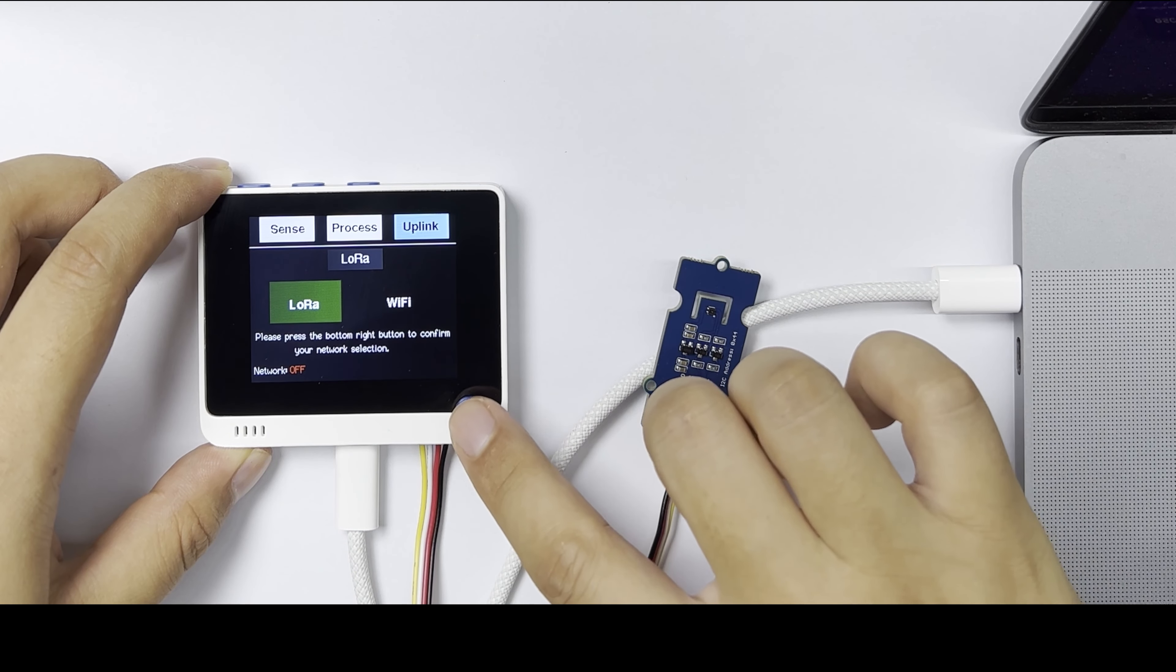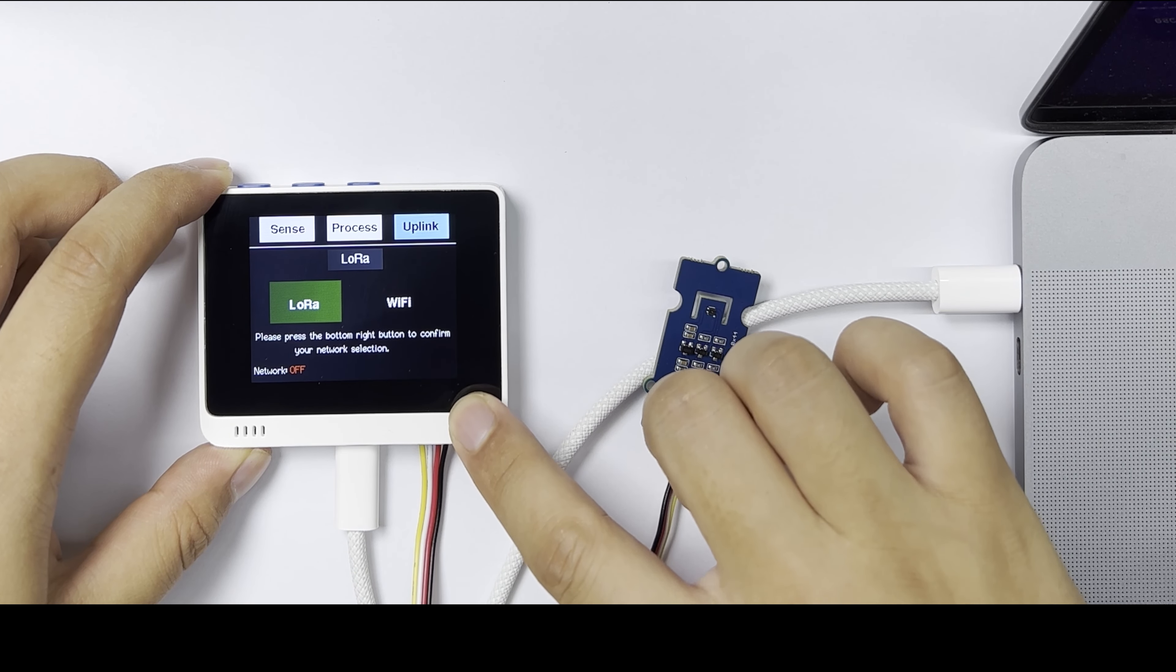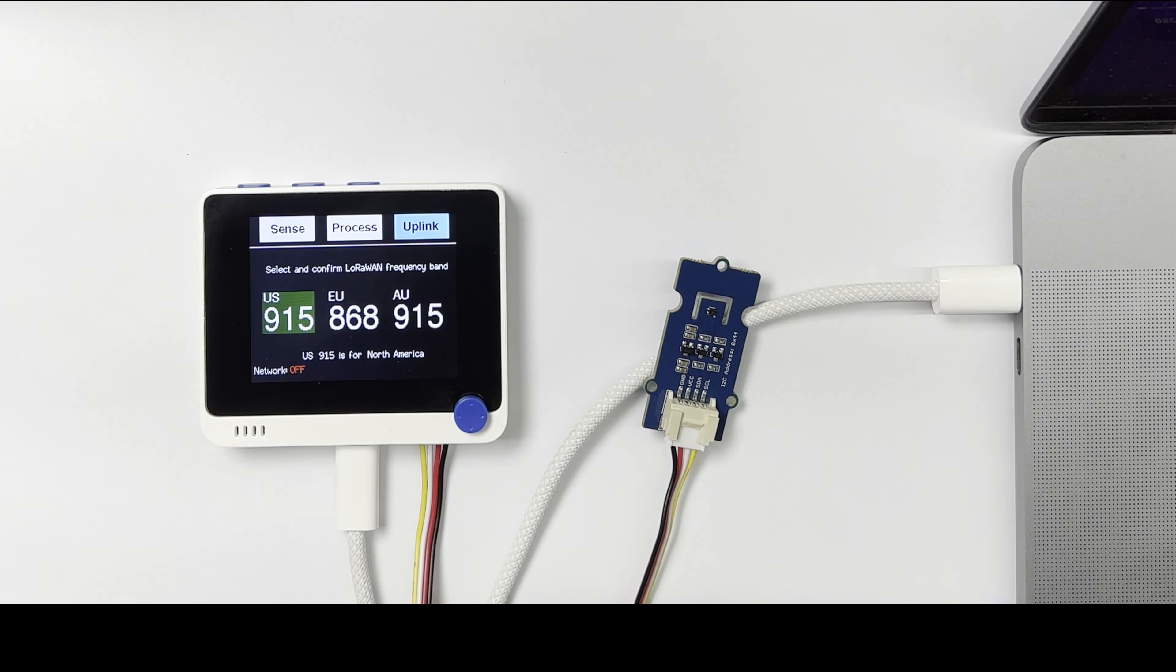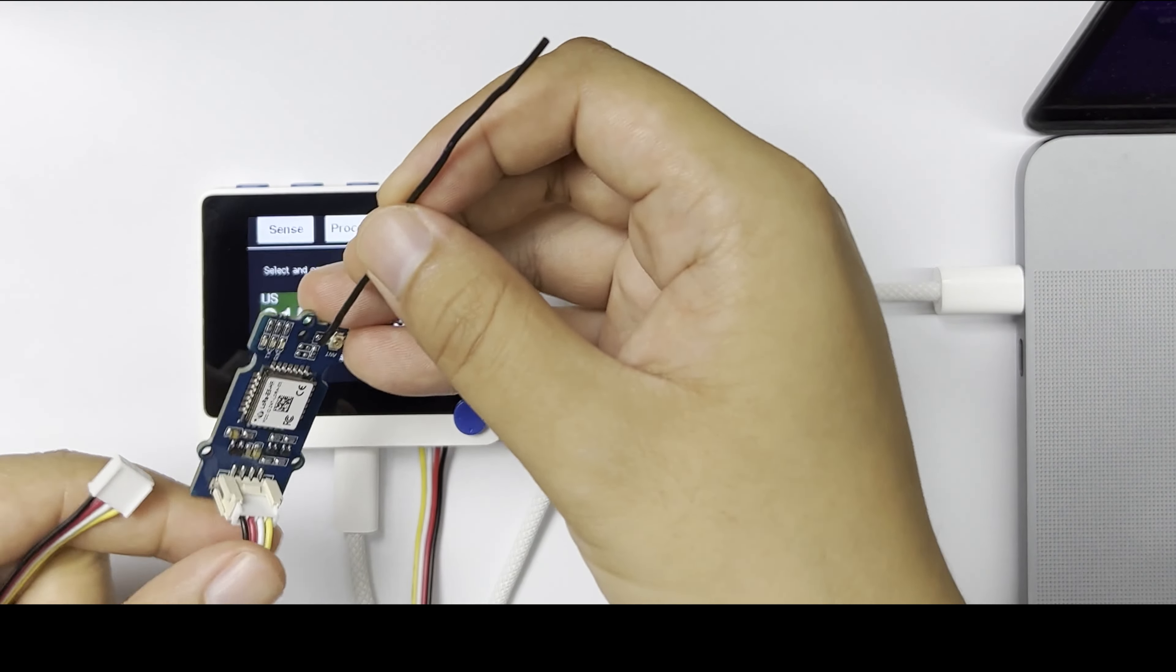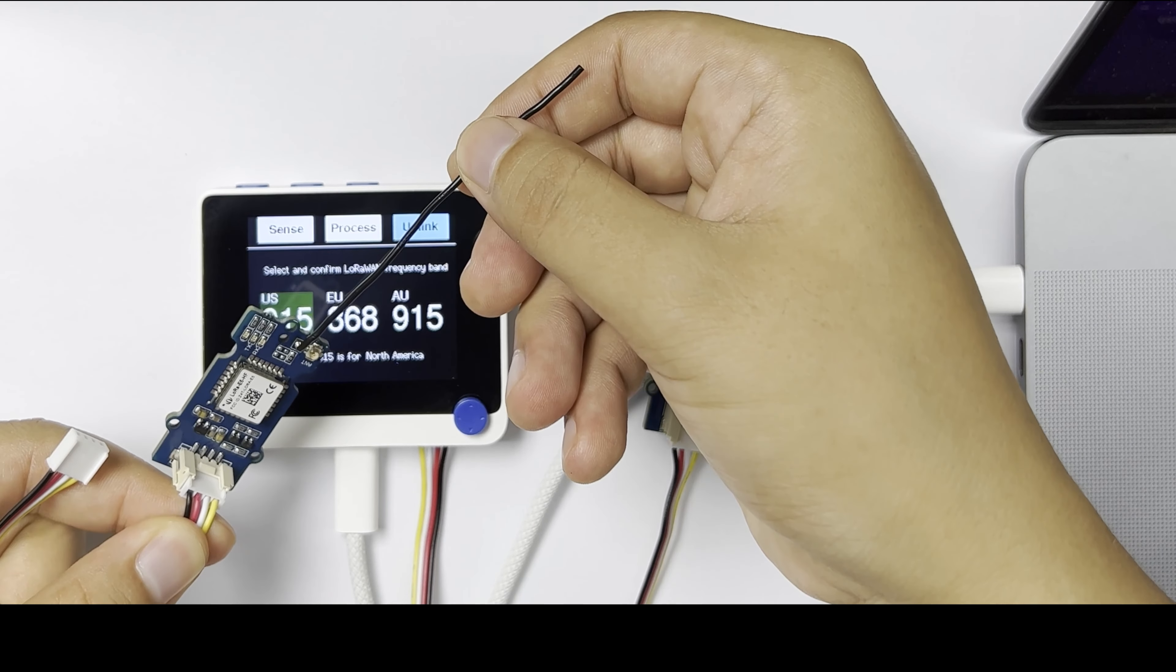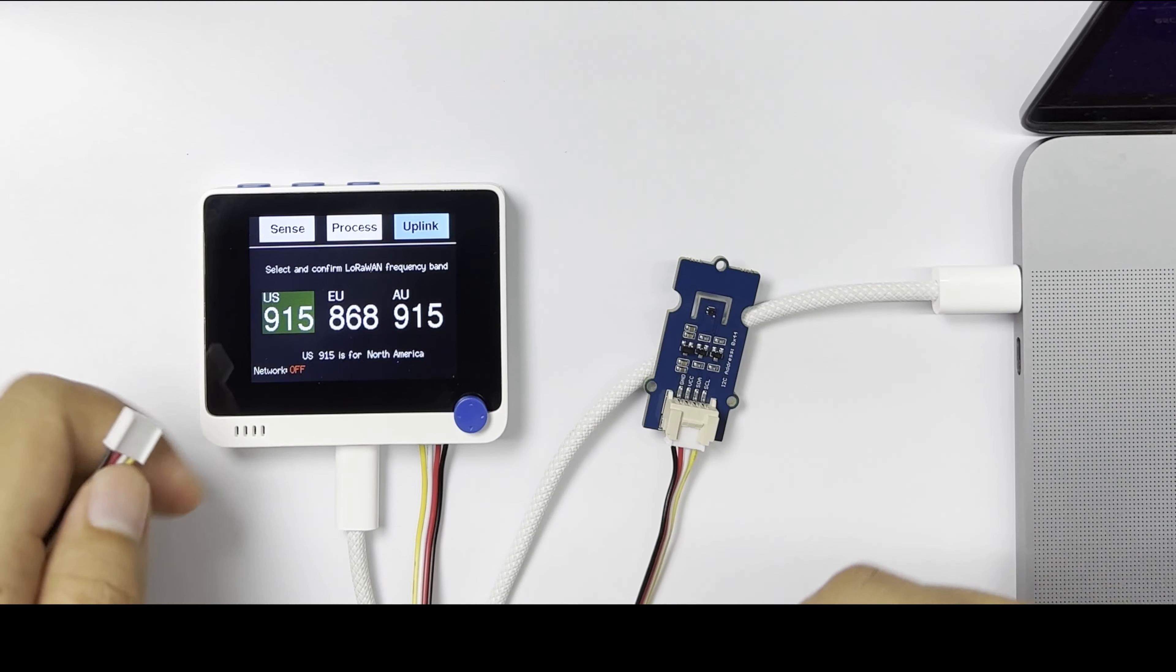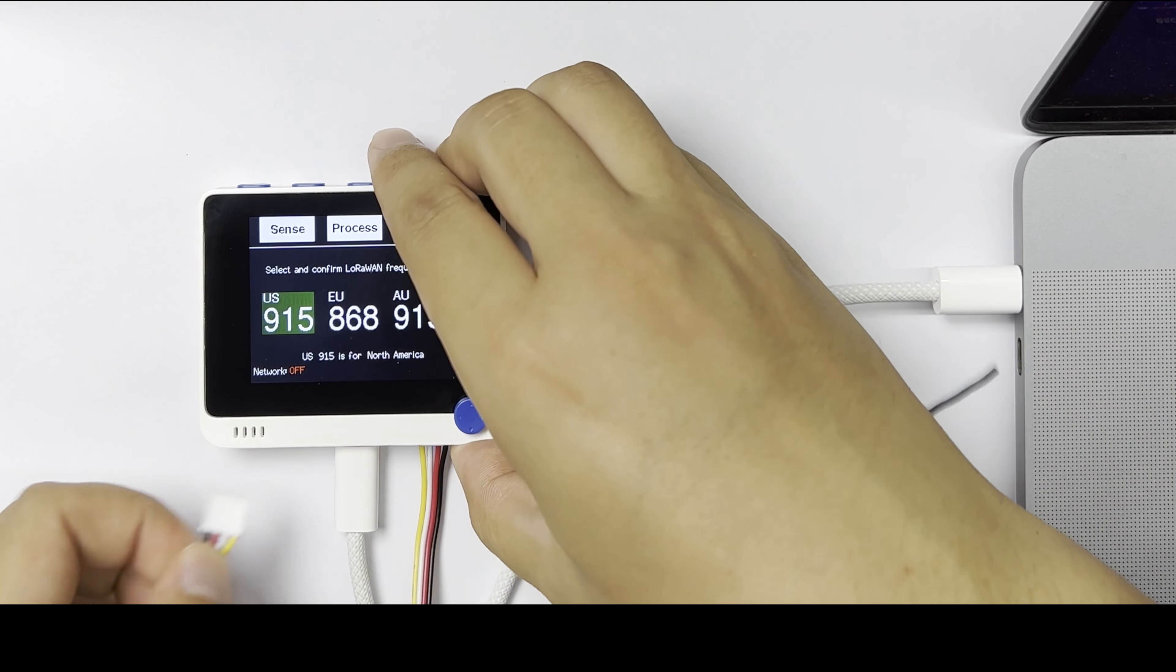Press the button to choose LoRa. Please remember to plug the YOE5 LoRa module into the left Grove port, like this.